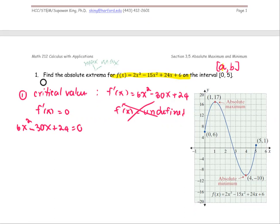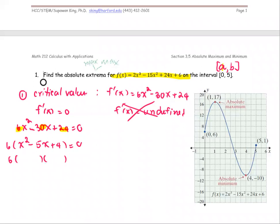To solve for x, I see the common factor of 6, 30, and 24. Factoring out 6 gives 6(x² − 5x + 4) = 0. Then factoring the trinomial: (x − 4)(x − 1) = 0. Therefore, we have two critical numbers: x = 4 and x = 1, where the slope will be 0.